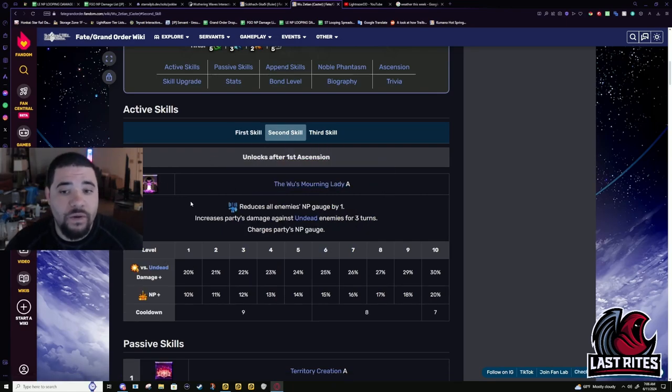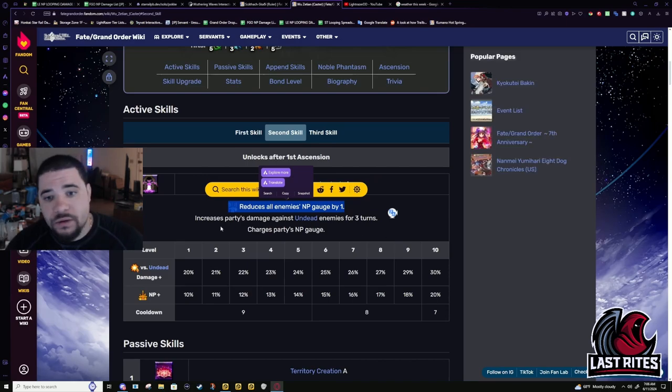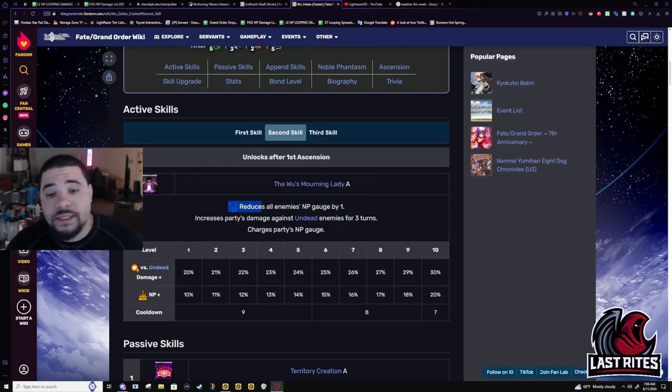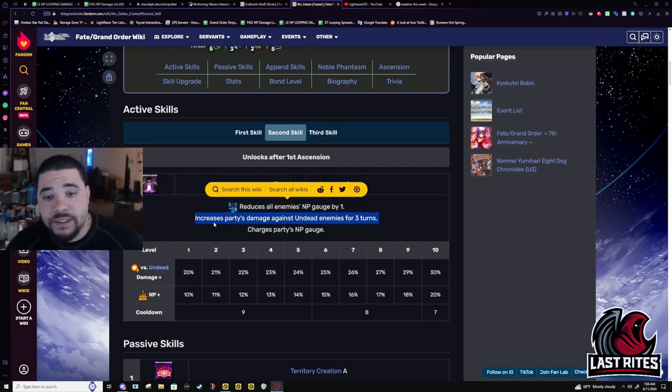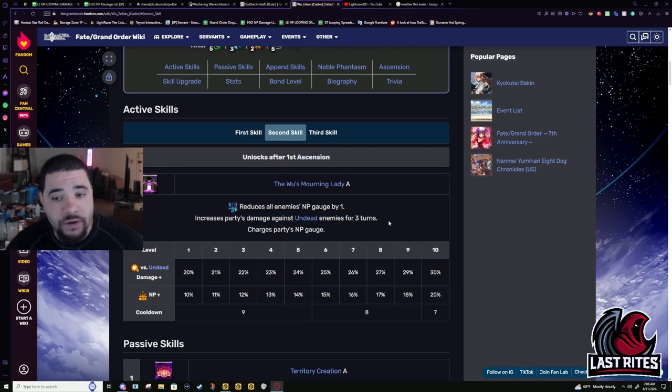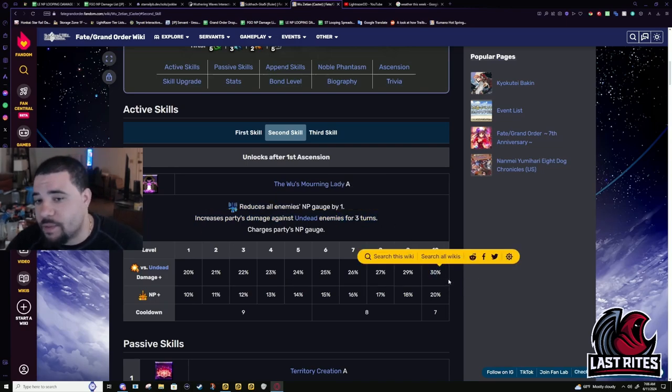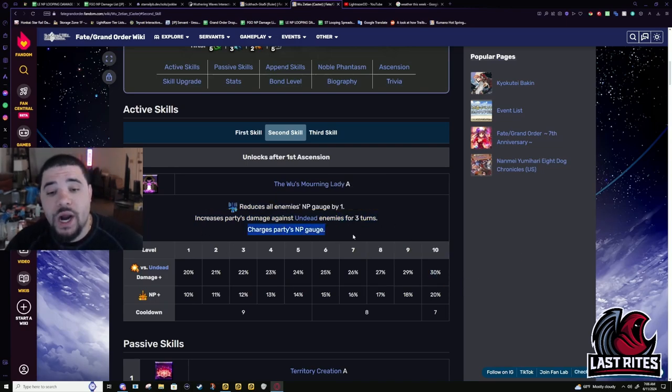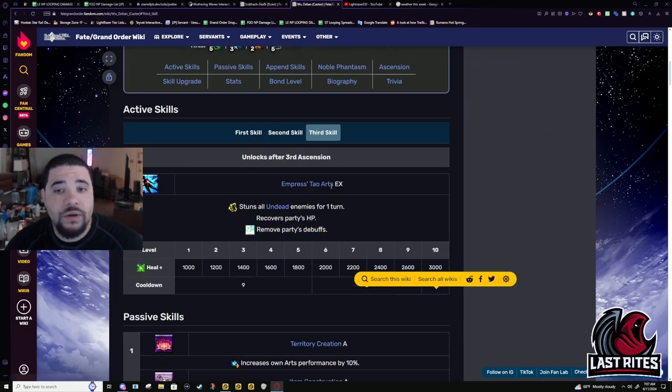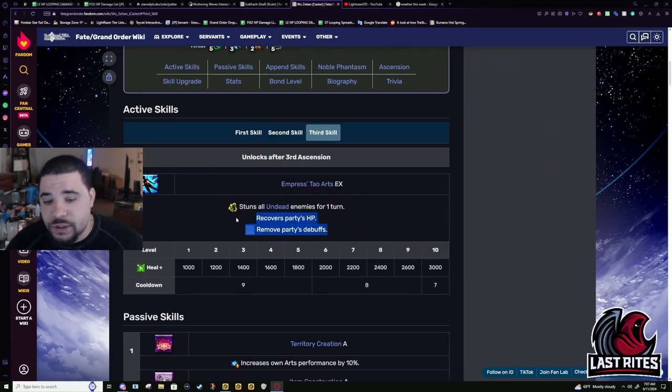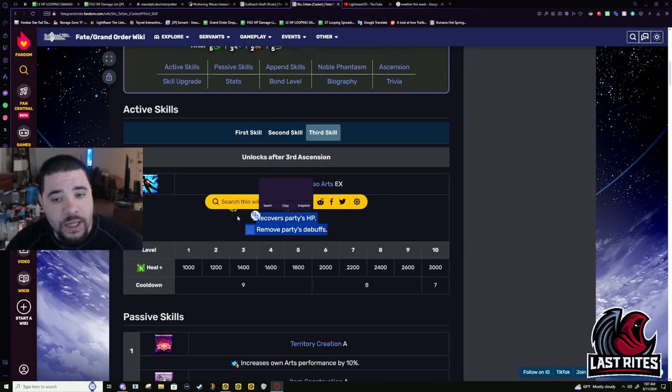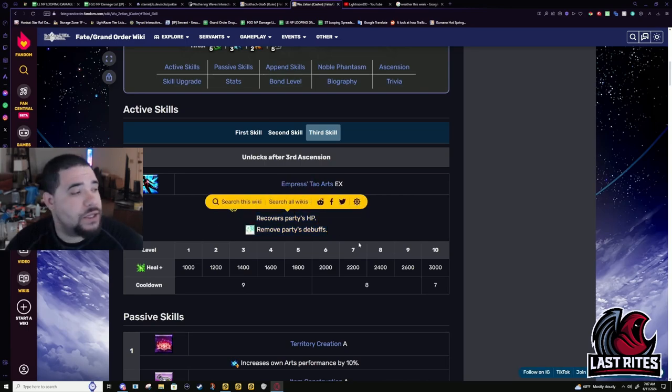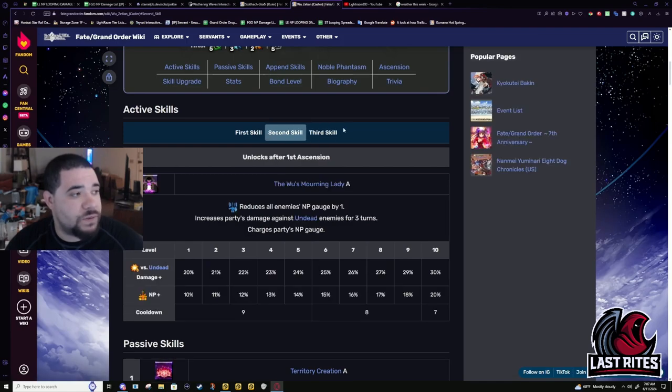Second skill. It's a drain, but is not tied to enemy being Undead. You give the entire party a power mod against Undead for 3 turns. Only 30%, but it's still something. And it is 3 turns. And then a 20 battery. Third skill. It stuns all Undead enemies. So unless you need this skill for the cleanse and the heal, you don't really need this skill for eSports.